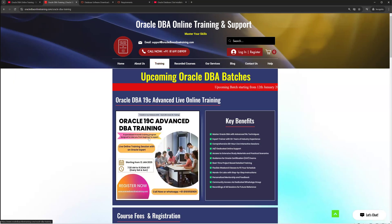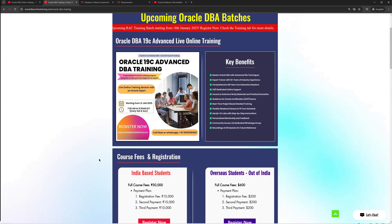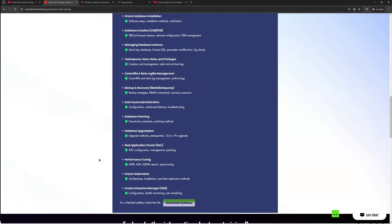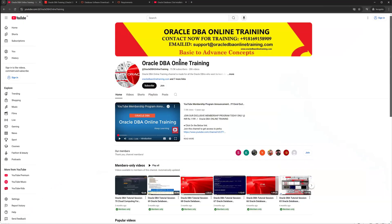We are providing end-to-end four-month detailed training starting from the 12th of January. This will be a morning batch for India-based students and an evening batch for US or other locations. Please check our website for more information about the syllabus. For any queries, you can reach out to our contact numbers or WhatsApp us. Thank you for watching — please do subscribe and have a wonderful day.